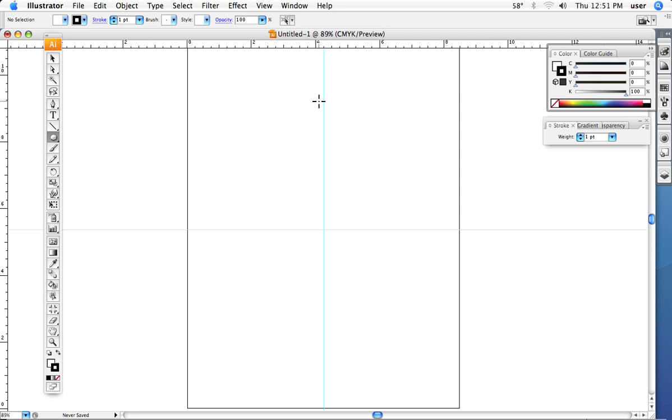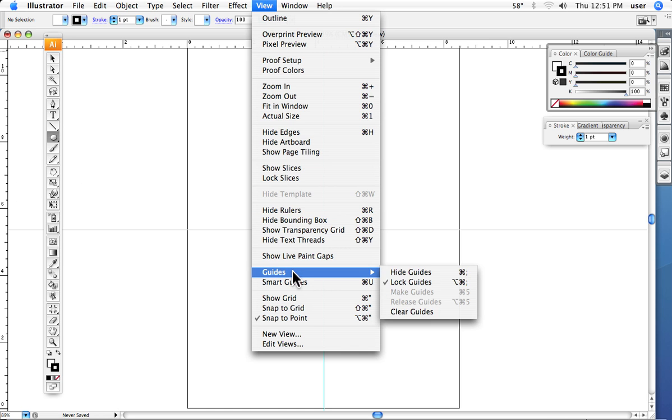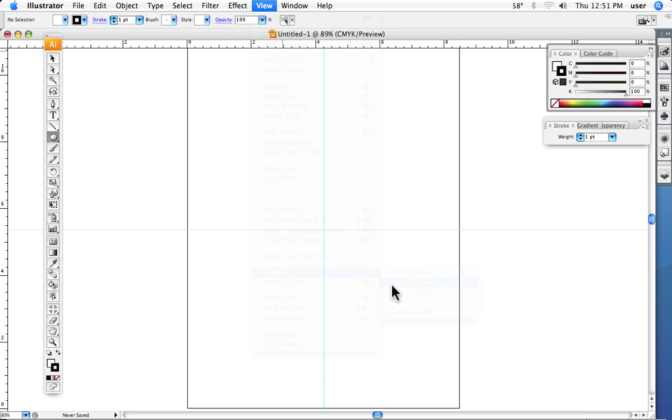To remove them or move them we have to go back up under View, and we can go down to Guides and you see they're locked, so we can unlock them.